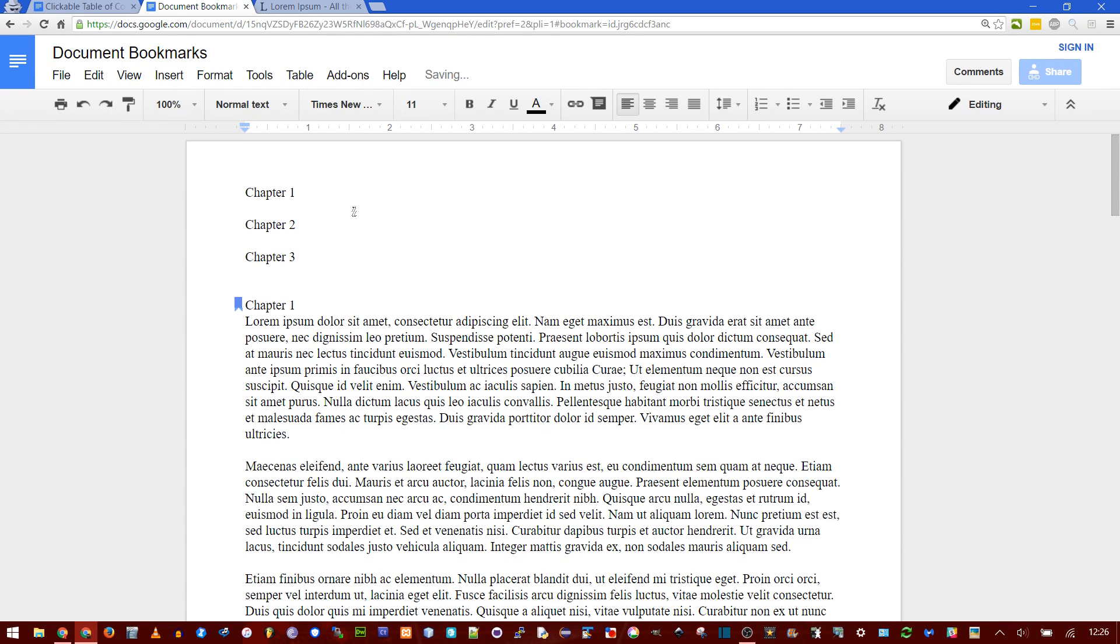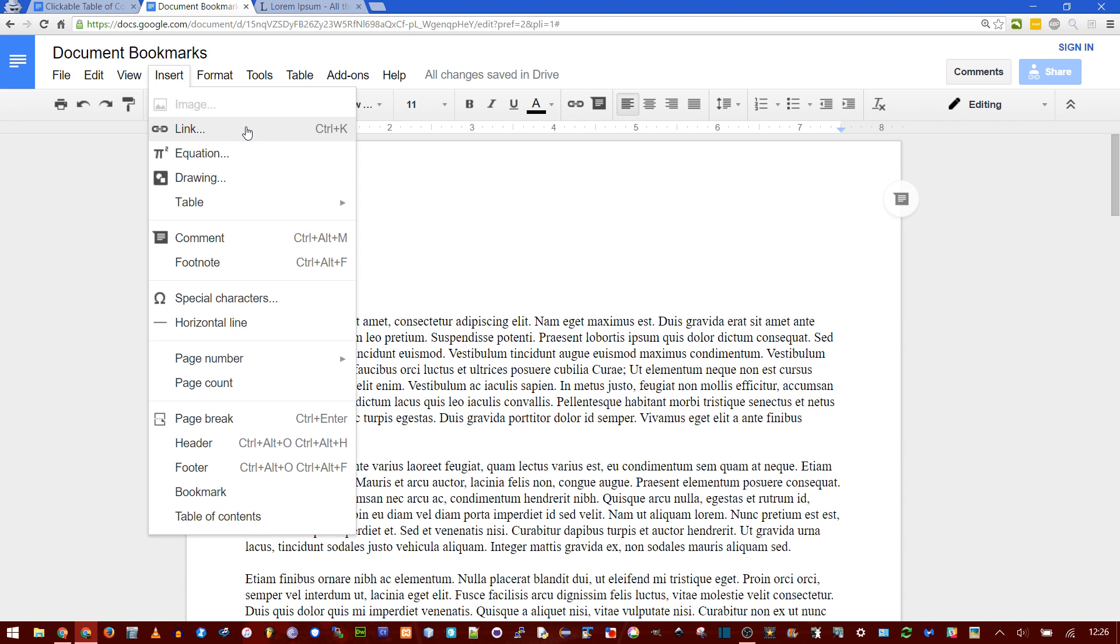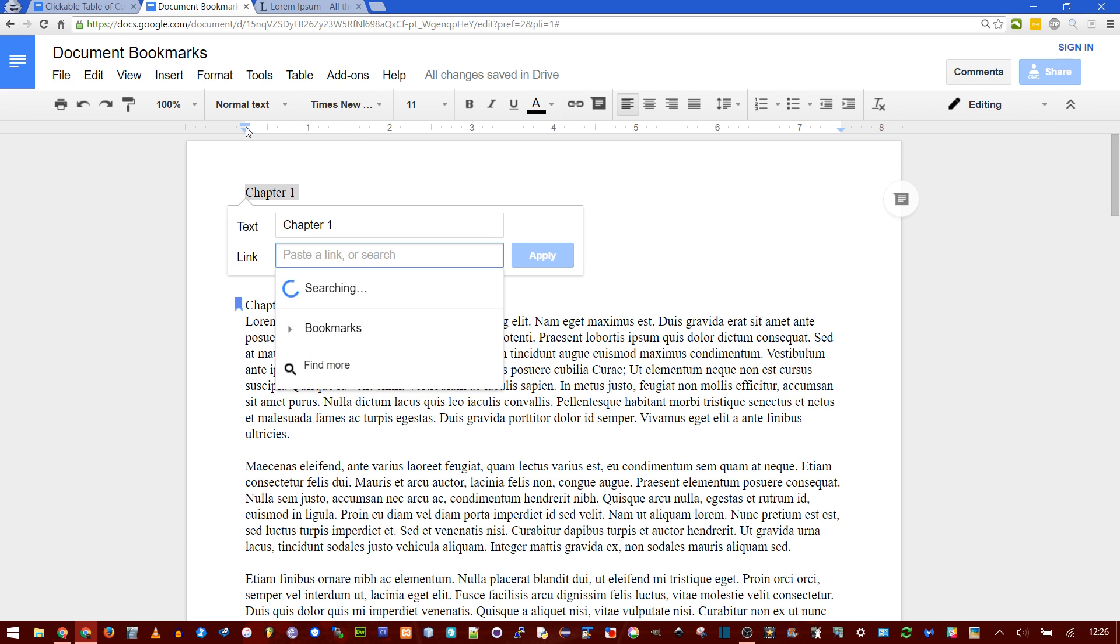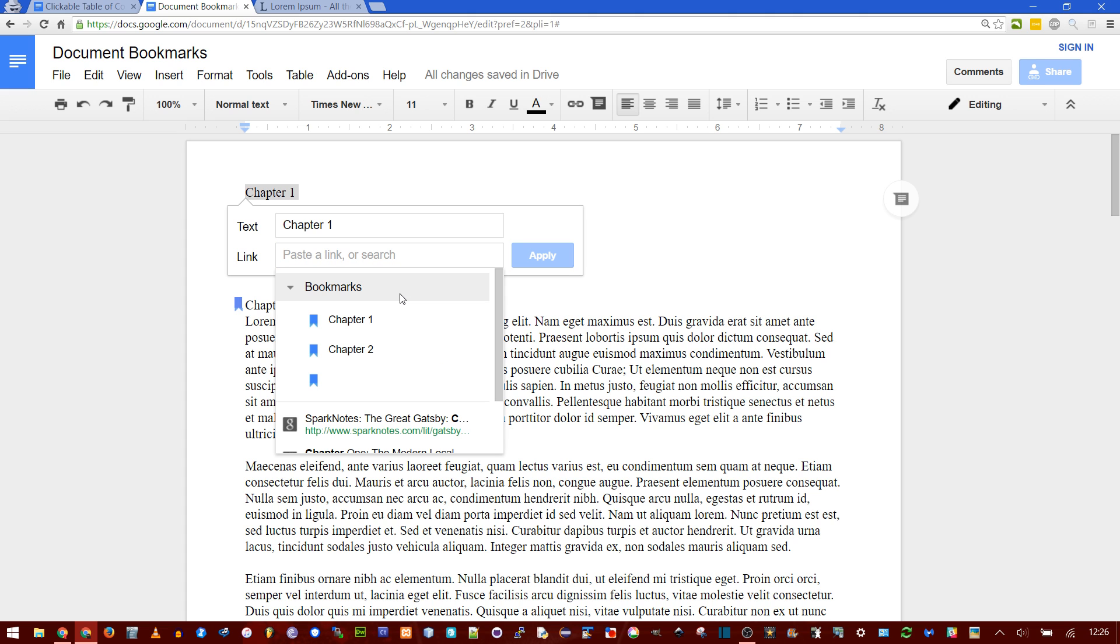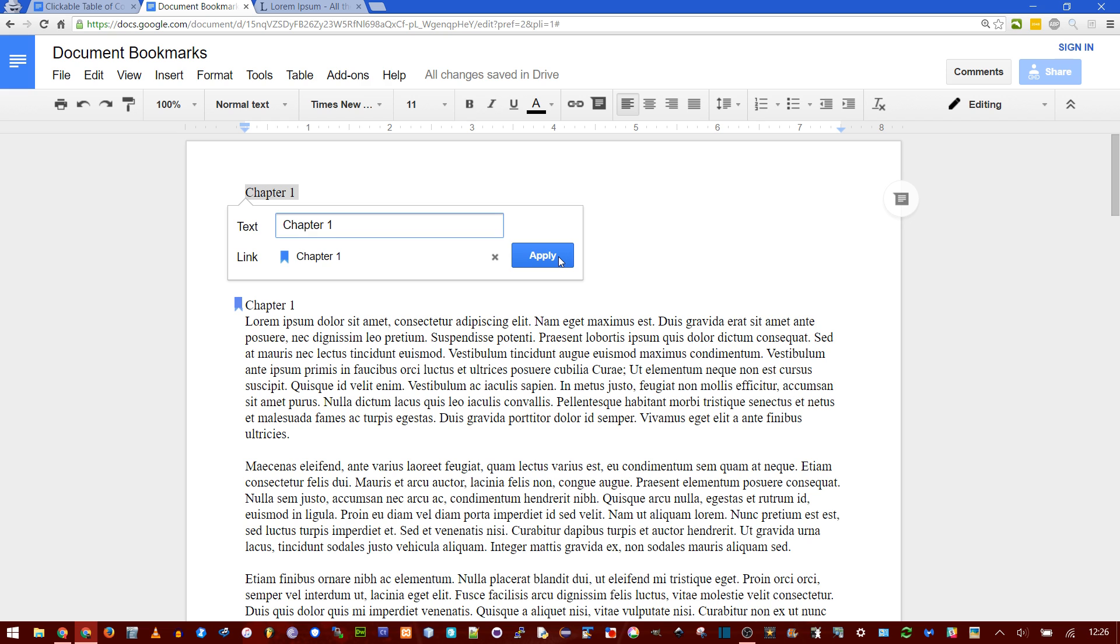Now we go to the top. Select the first chapter one. Now we need to insert a link so that when you click it, it actually goes to a location on the page. Or you can do a Control K. Instead of pasting a URL starting with HTTP like you might be used to, click here and say bookmarks. Now you see, here's chapter one. Click apply,